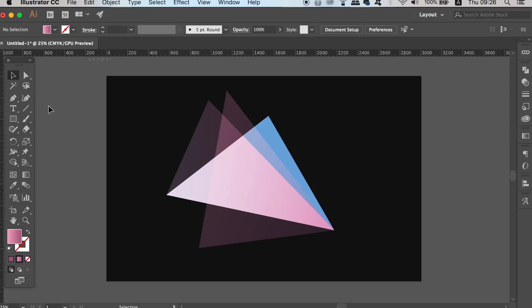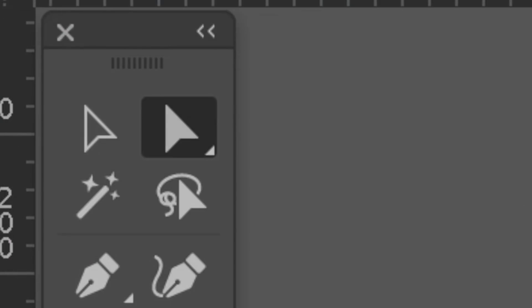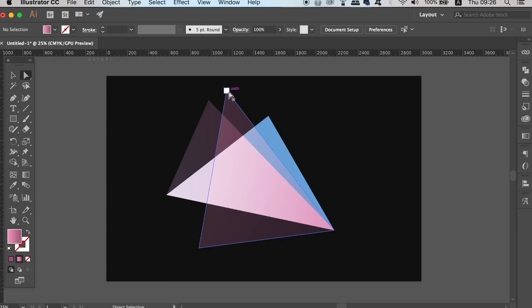You will also want to make good use of the direct selection tool here, to select and move anchor points around the logo design.